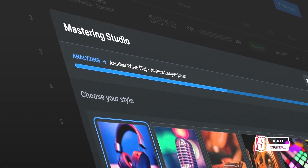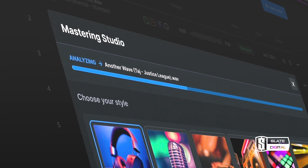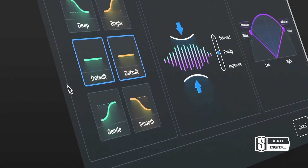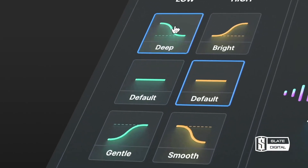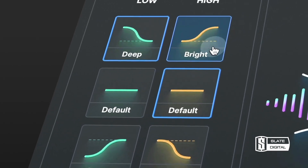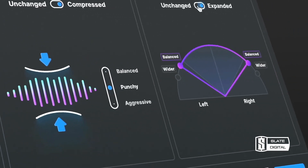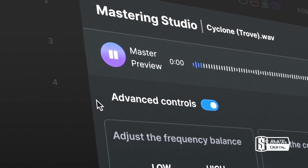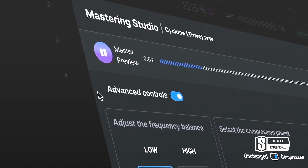Also coming up in this quarter is an update to our Virtue auto-mastering system, which we released last year. There are already a number of genres in Virtue that you can use to set the target for your master, but we're going to give you the opportunity to upload a reference track of your own, which Virtue will then use as the target EQ and loudness reference when it masters your track.